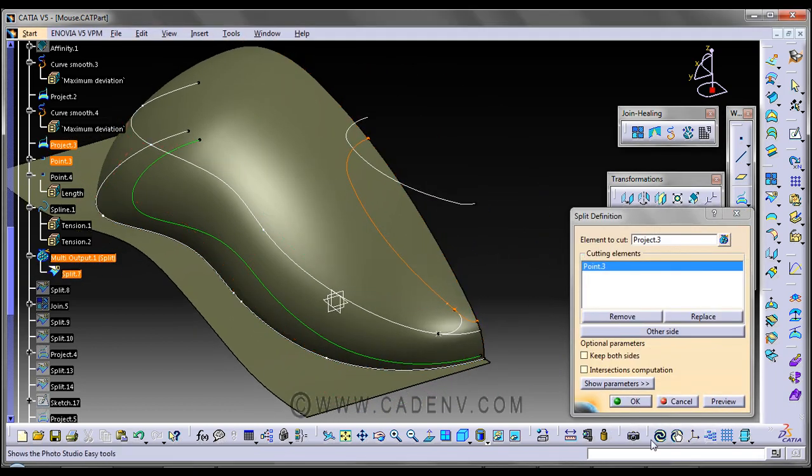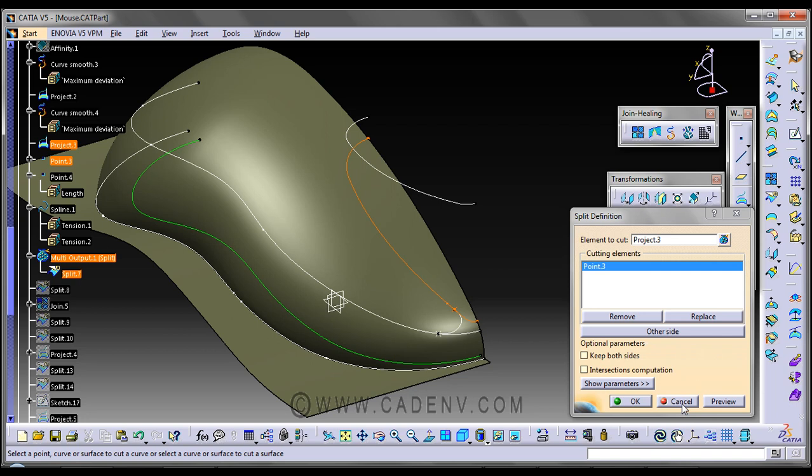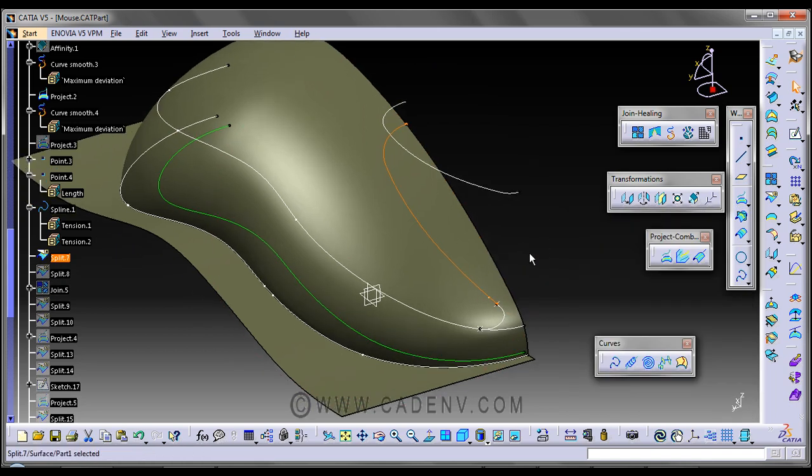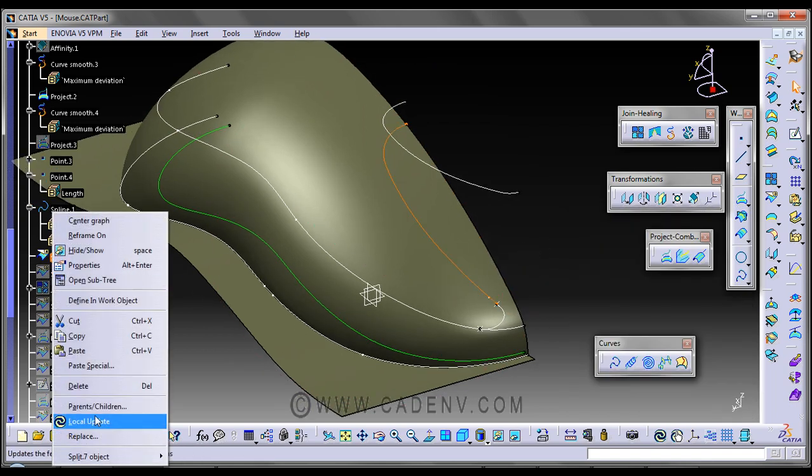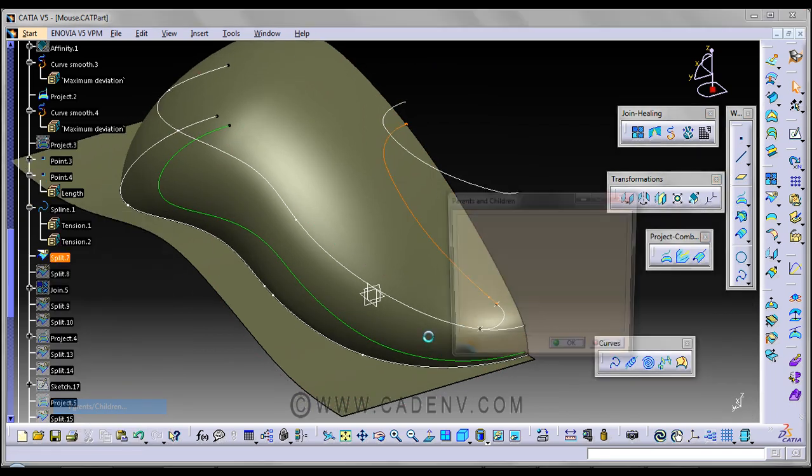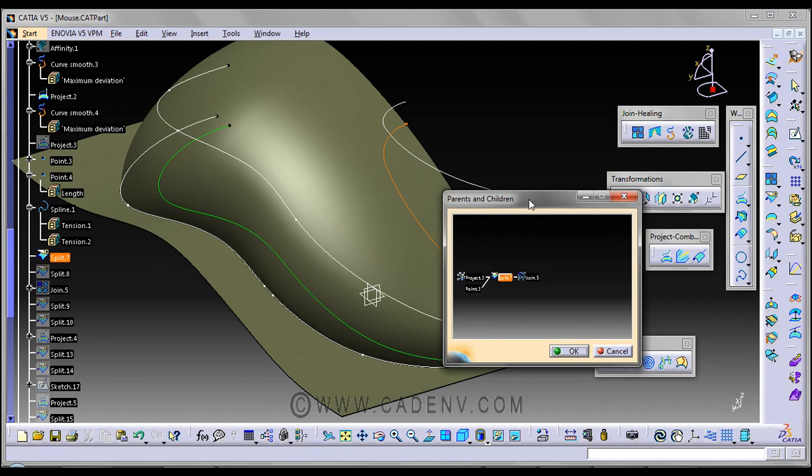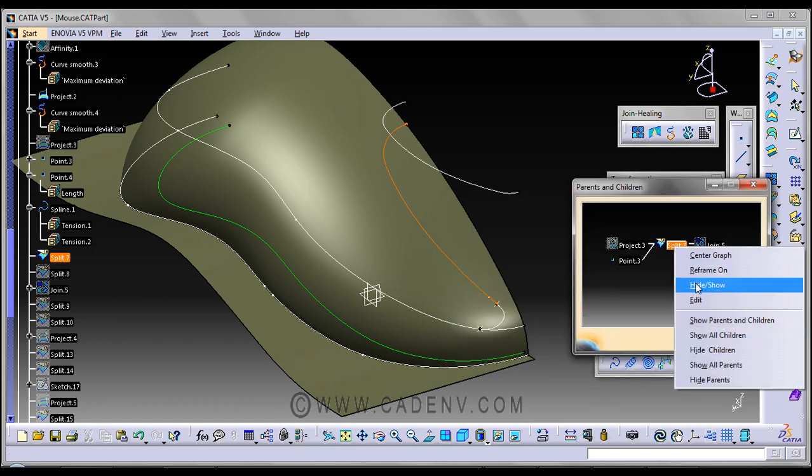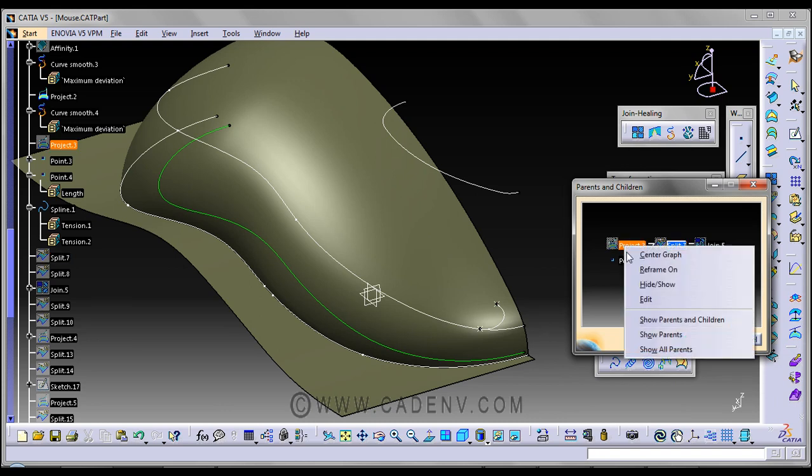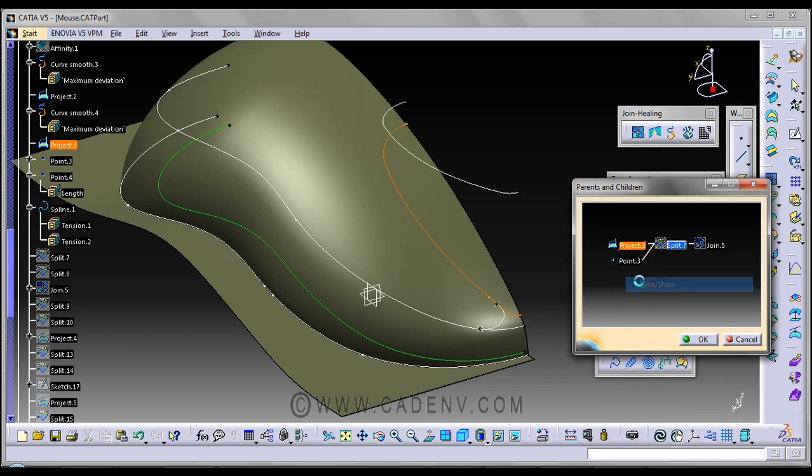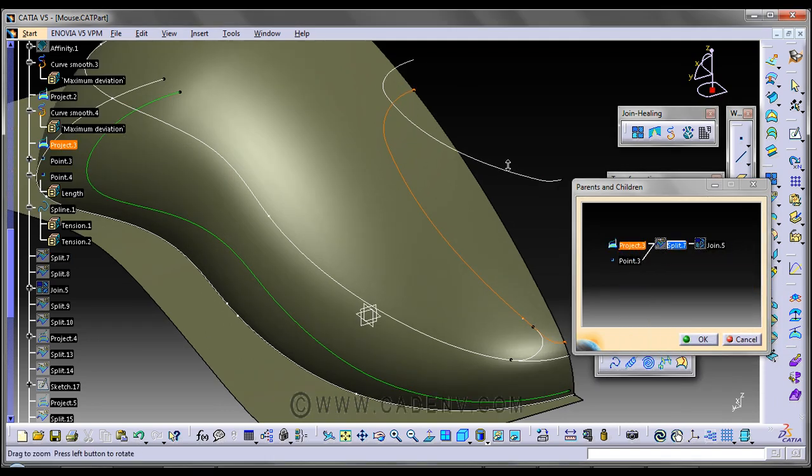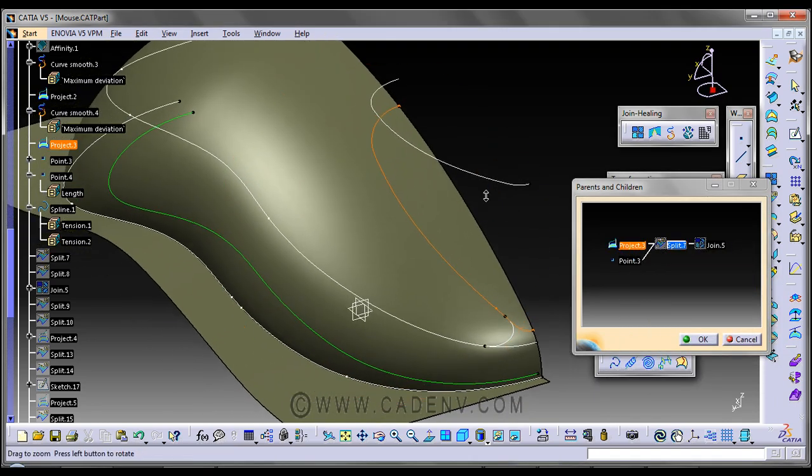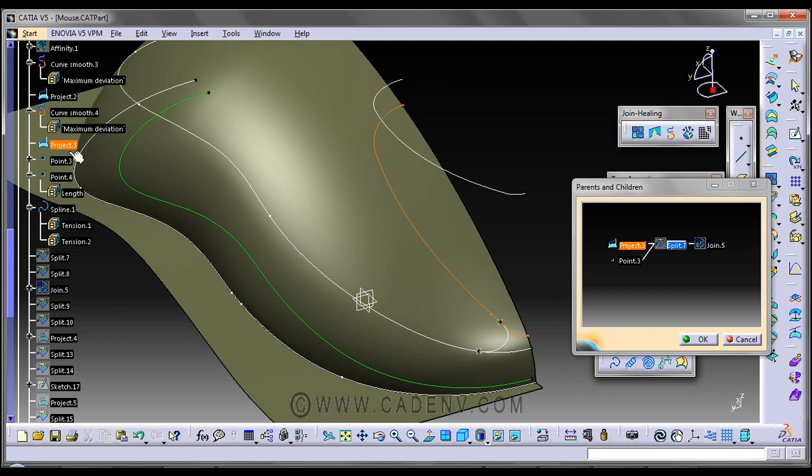The parent of this point is the project which we have created previously in our last step, and I have used this point to split it.